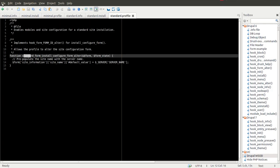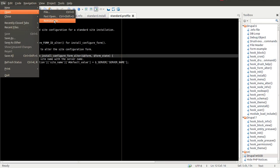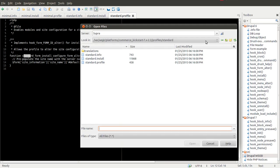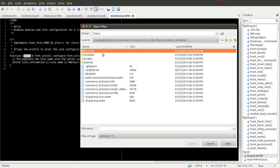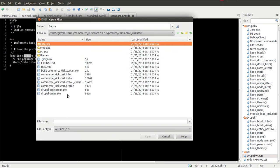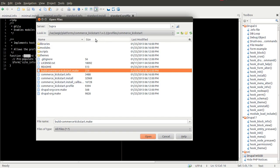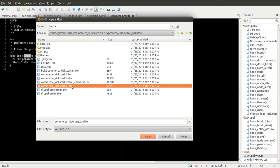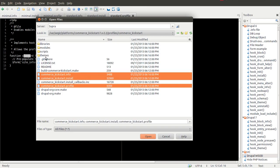Now let's take a look at Commerce Kickstart, which is not a core installation profile but one you can download on Drupal.org. You'll see there are a lot more files inside here — a themes folder, a scripts folder, a modules folder, and a libraries folder. There are also .make files, which I'll probably be covering tomorrow — how to write a .make file to download your different modules and themes for your installation profile or platform. But there's still a .profile file, a .install, and a .info.